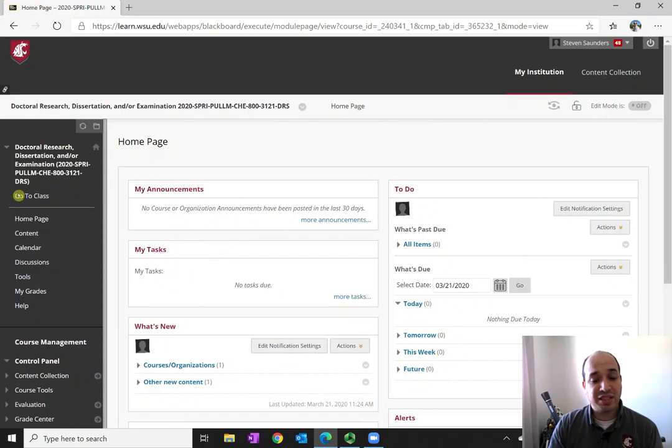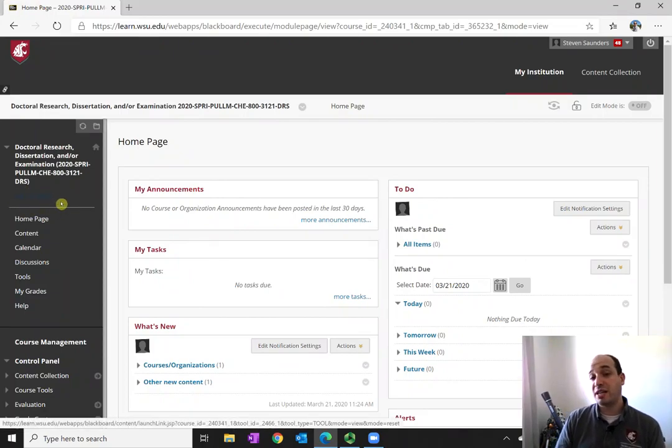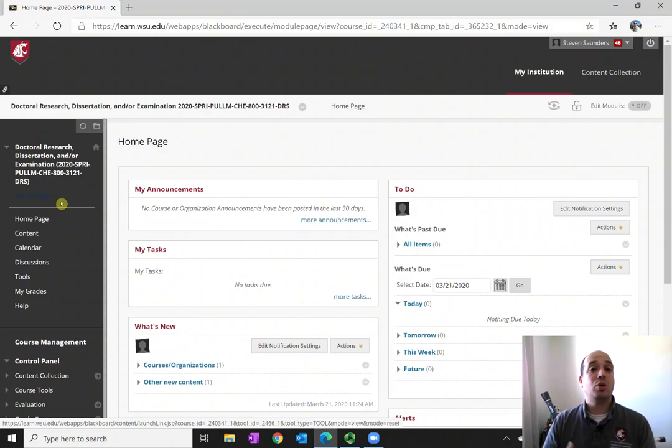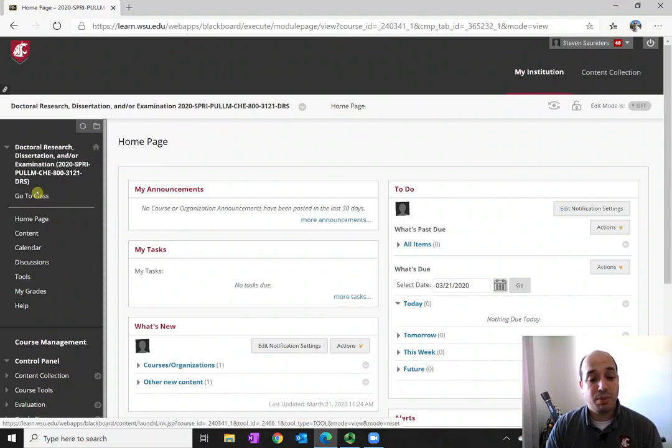And on the left-hand side will typically be something that says, Go to Class, or Direct to Zoom, or Zoom. Look at the communications from your instructor to see exactly how they set up their class. But when you click on that, you will be then taken to a Zoom application within Blackboard.